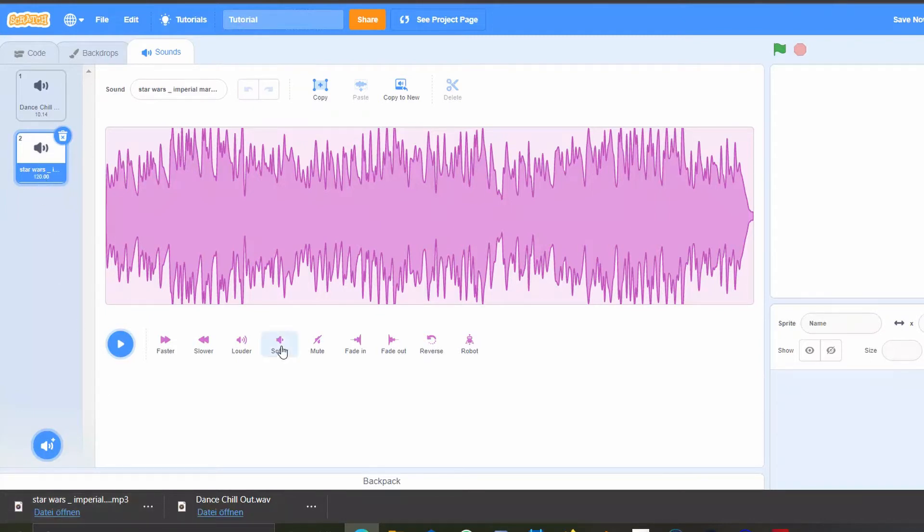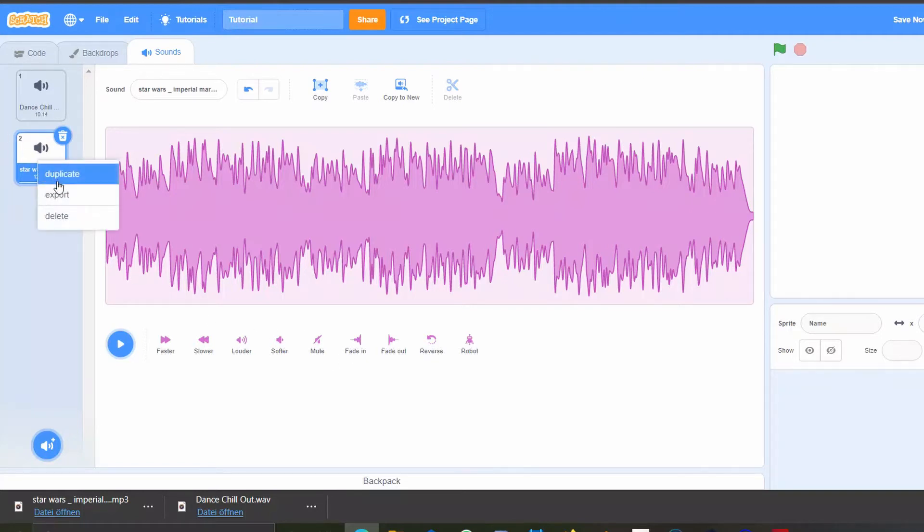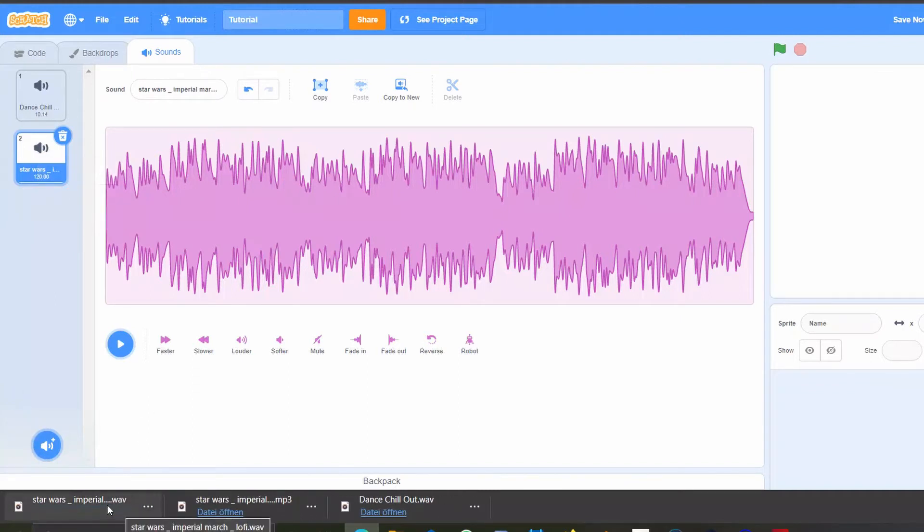If I however chose to make it softer or quieter, or do any of the other changes here and export it, it's going to be converted automatically by Scratch into a WAV file.